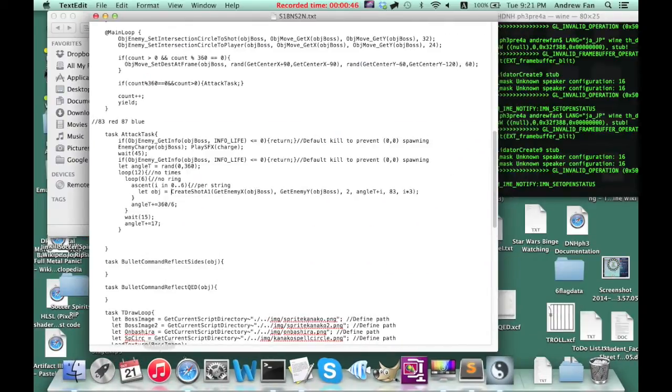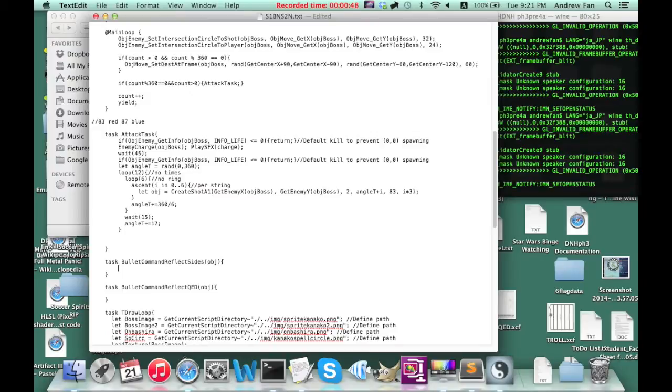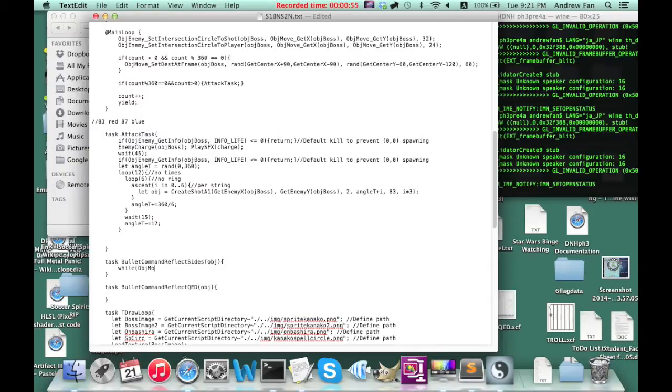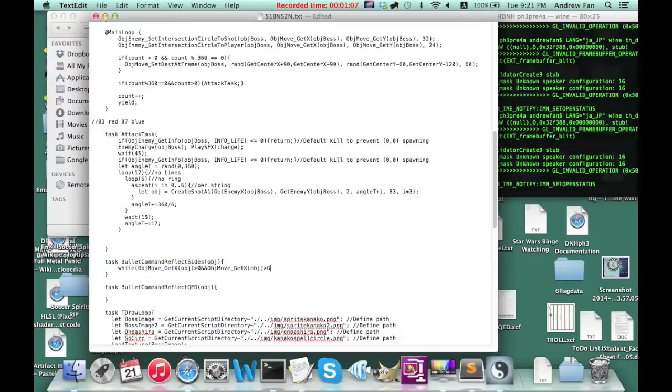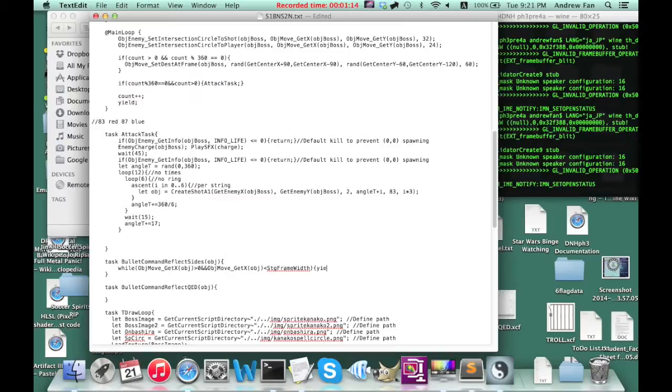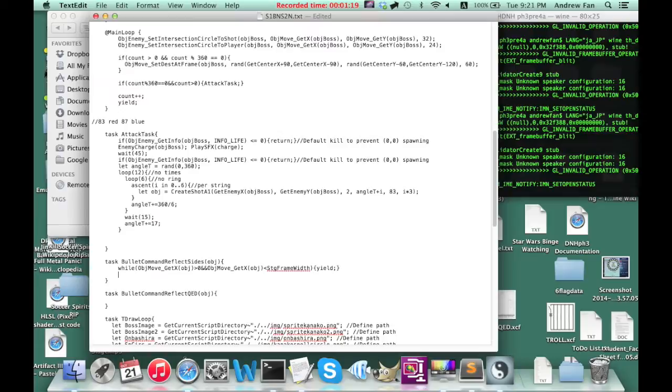So using this, first I'm going to say while the bullet's X position is greater than zero and is also less than the stage frame width, yield. In other words, it's not going to do anything in between the two ends. And now, we can implement the reflection.